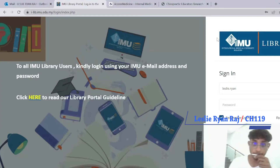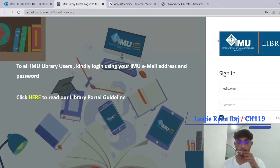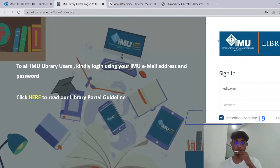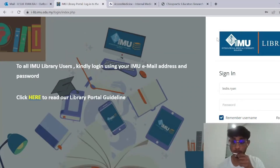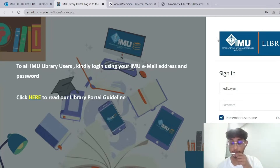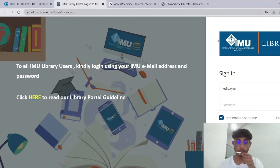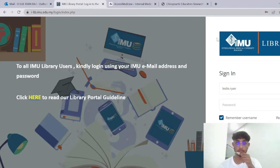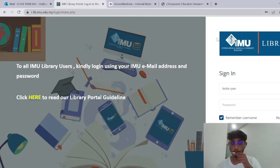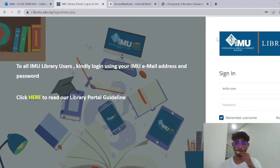Hello, my name is Leslie Rai Raj. I'm a semester 6 chiropractic student from stage 120 and I'm also a part-time librarian here at IMU. Today I'm going to be going through a book review with you very briefly and also showing you how to get to the book through our library portal, step by step so it's very easy for you if you follow my steps.